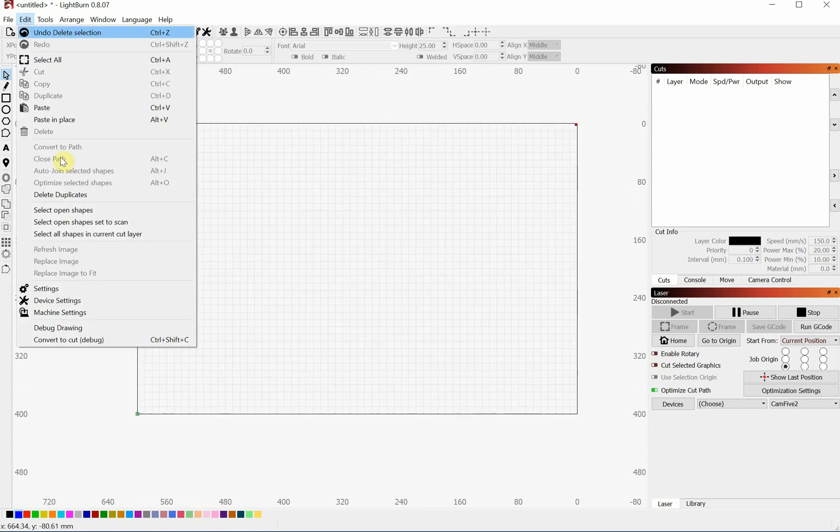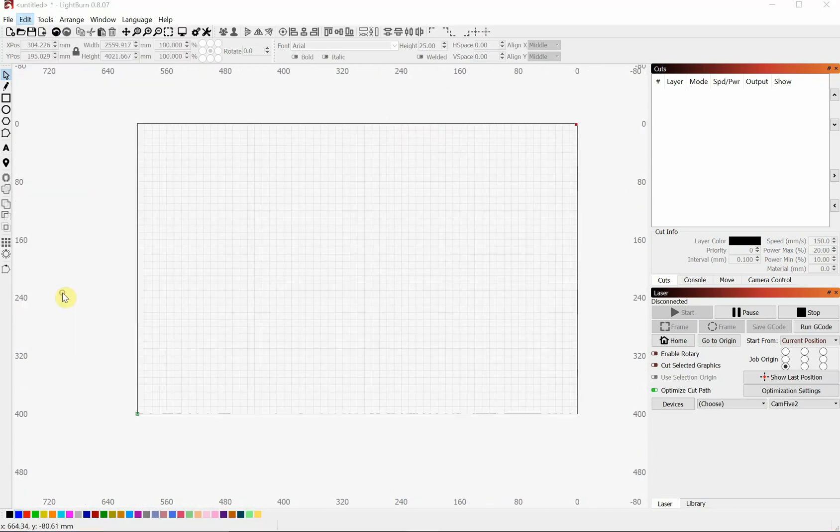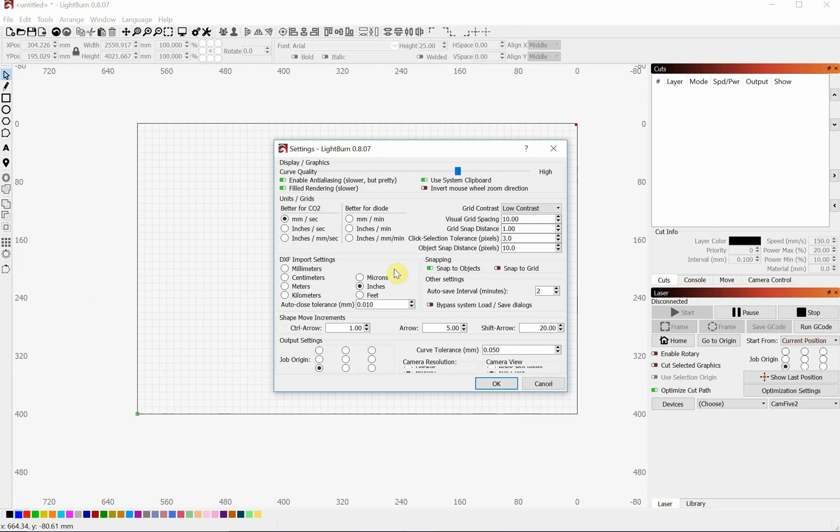Go to Edit, Settings, and right here is DXF Import Settings. So right here it says it's imported as inches, but I know for a fact that I designed it in millimeters. So this will change the size to be more appropriate.